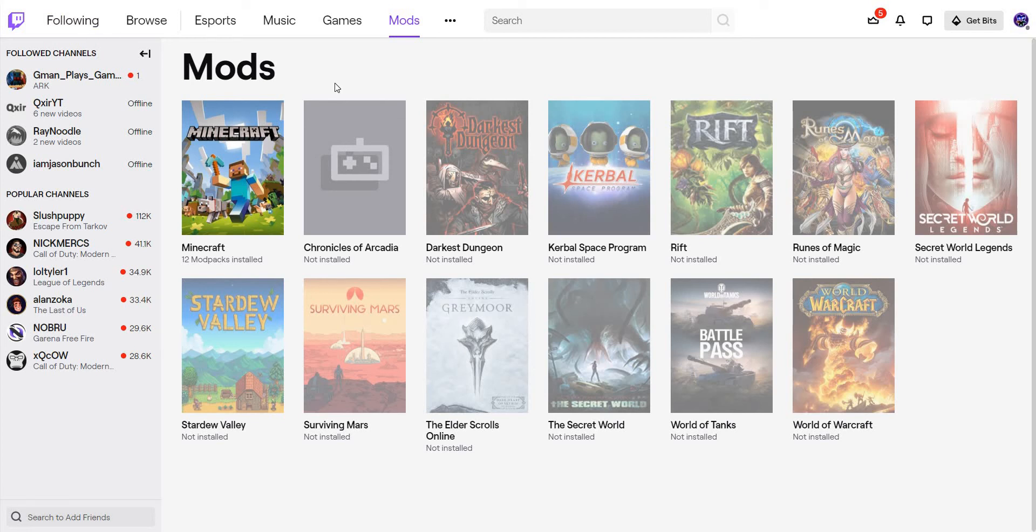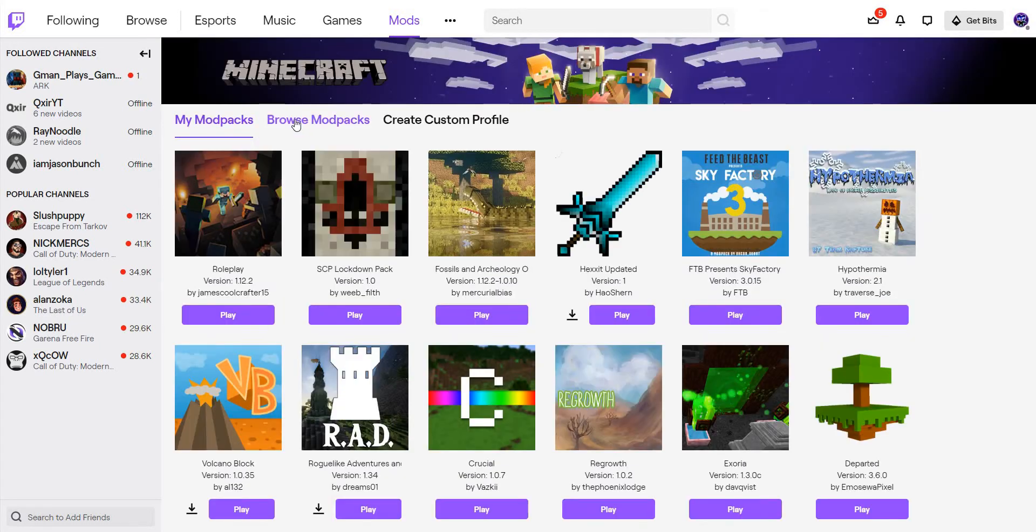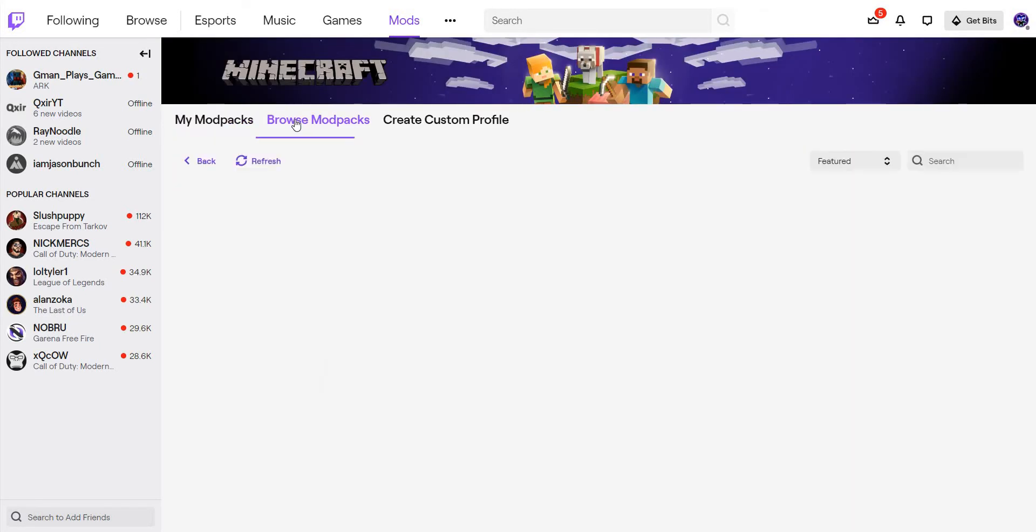If there's one modpack that has interested me the most, it's Blightfall, my favorite one of them all.